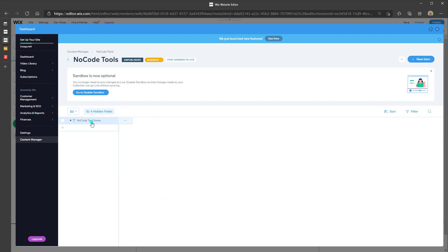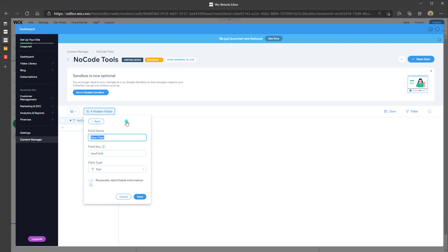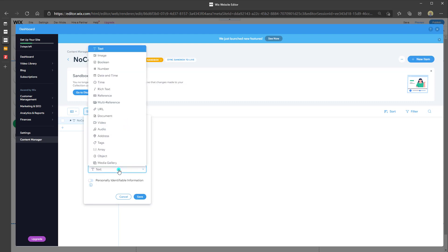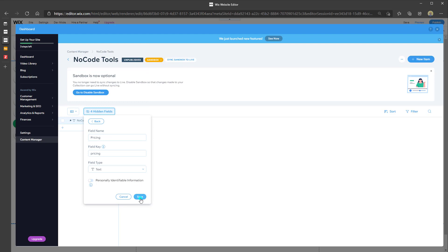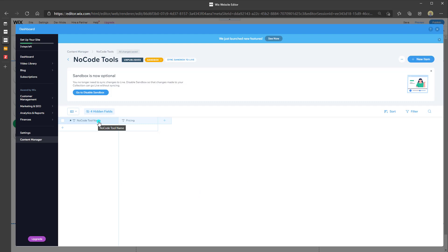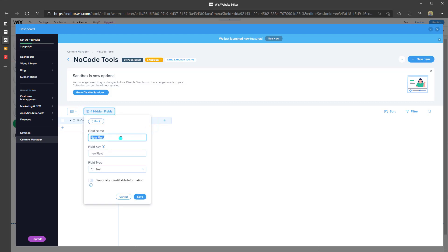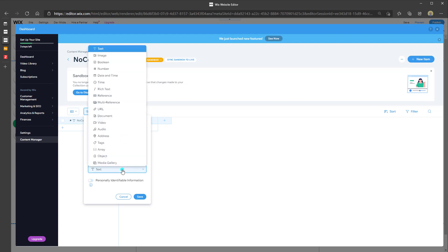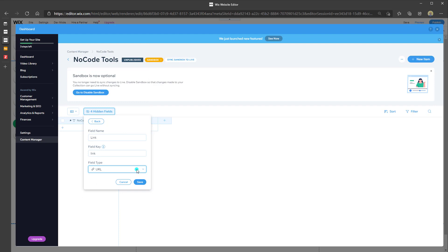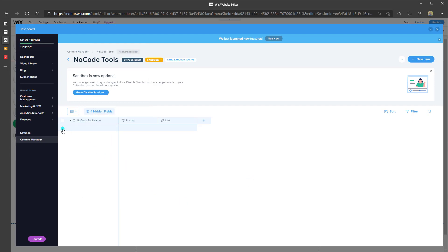Now I'm going to add another column. In the first column I'll record the name of a tool, and in the second column I'll record whether the product is free or paid. Click the plus sign, set the column name to "Pricing," and select Text as the field type — there are many data types available. Click Save. Then I'll add one more column called "Link" and set the data type to URL to store the link to each product. Click Save.